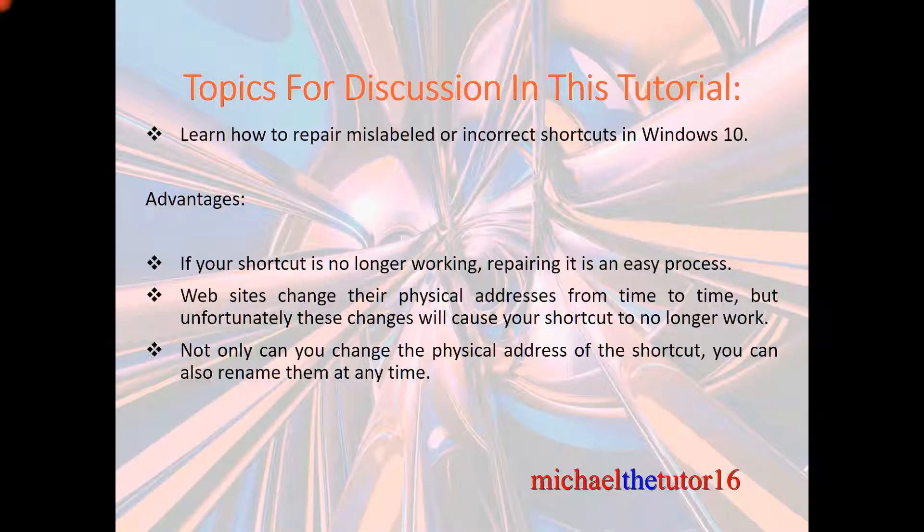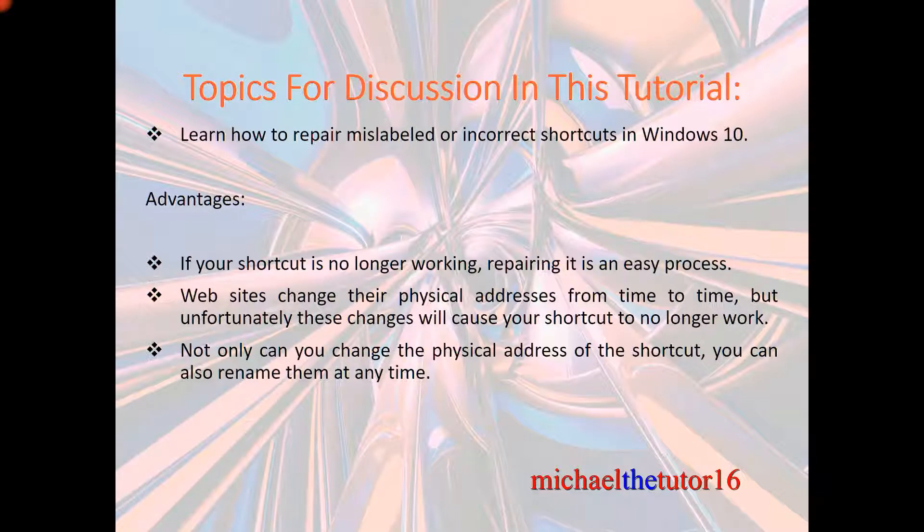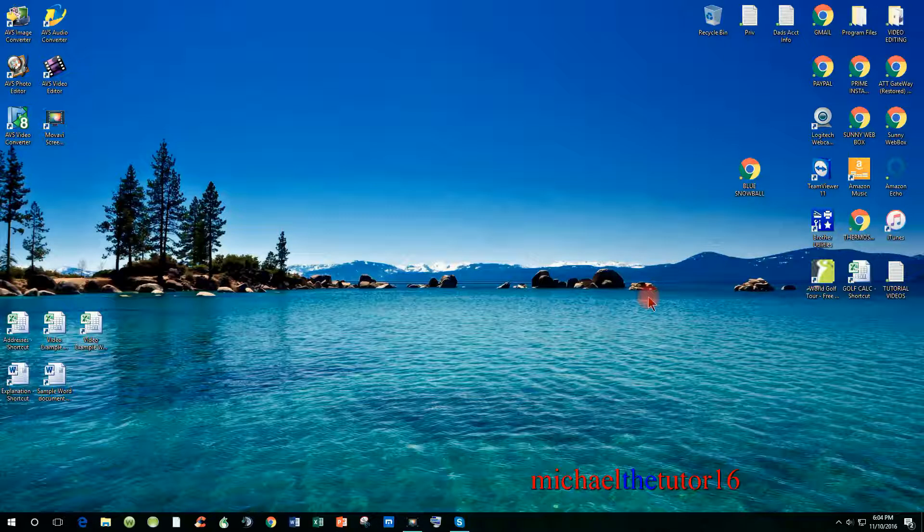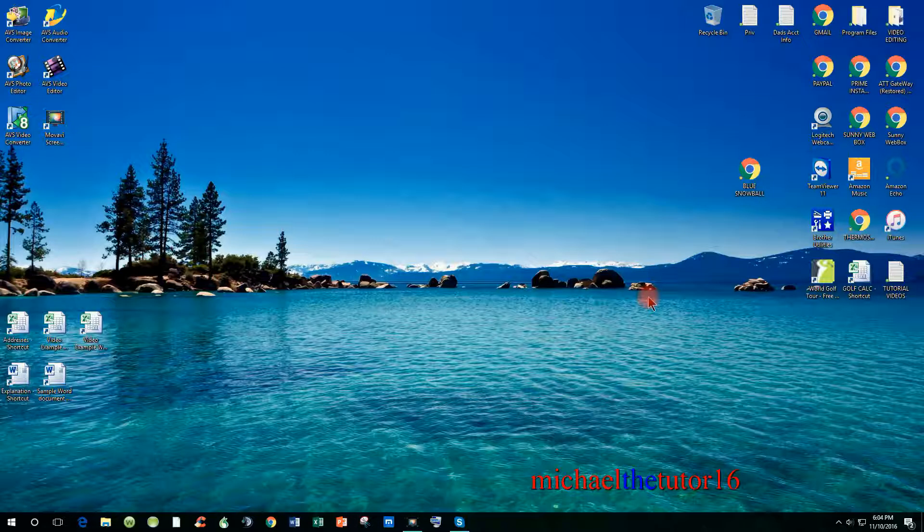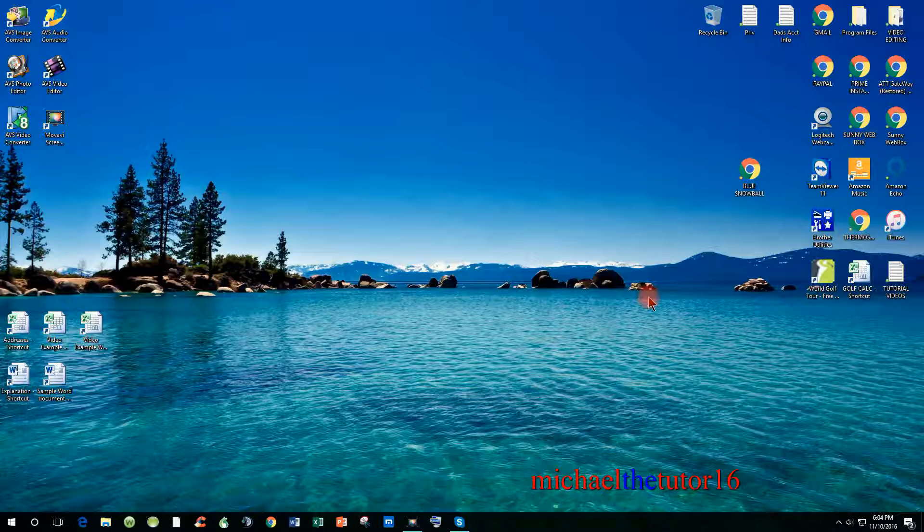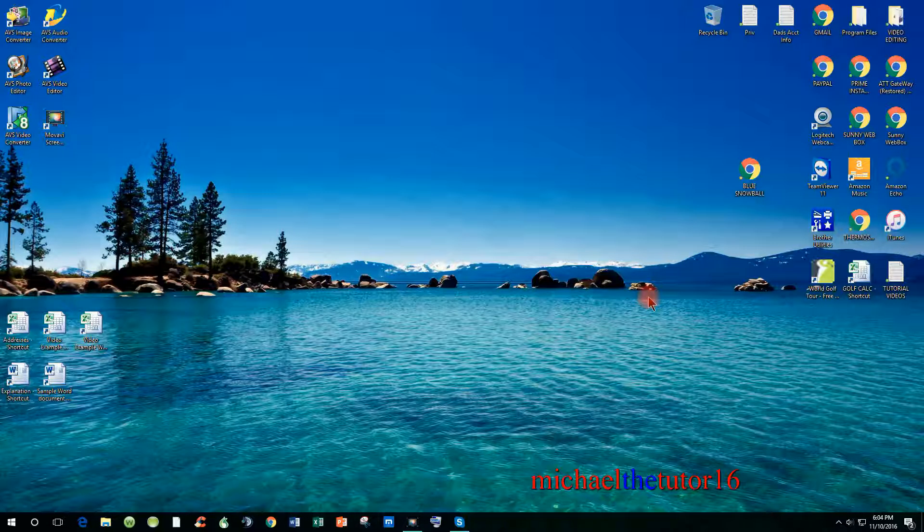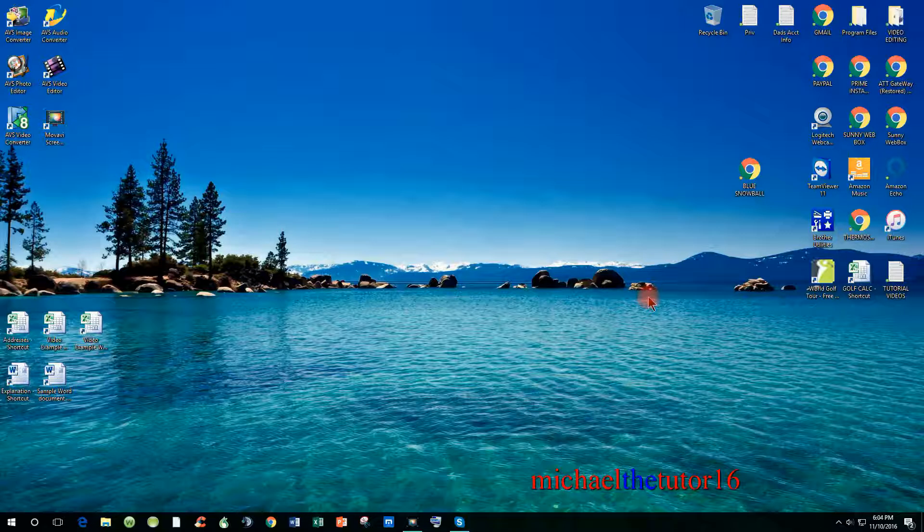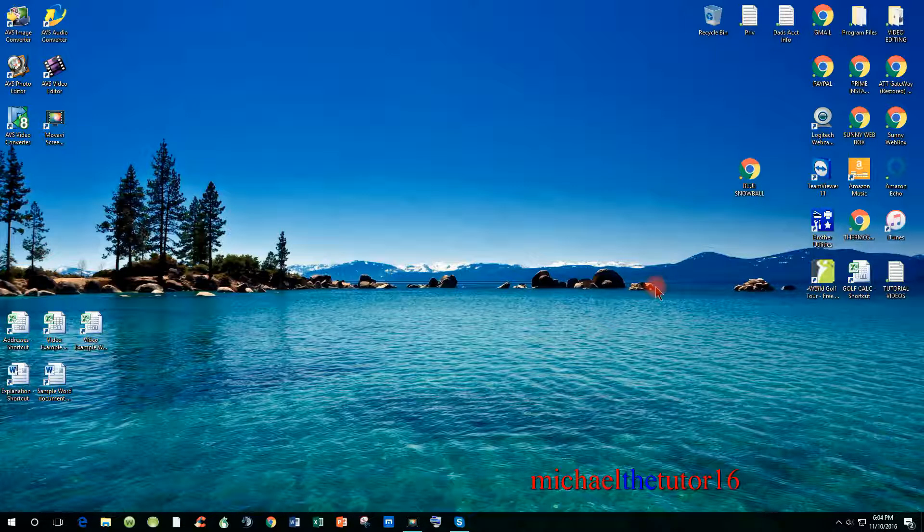So let's get started by going into Windows 10. As you can see, I've gone into Windows 10, and today I'm going to show you how to repair mislabeled or incorrect shortcuts on your desktop within the Windows 10 operating system.